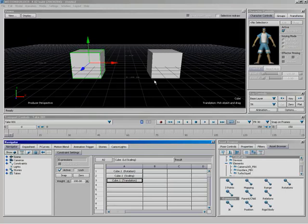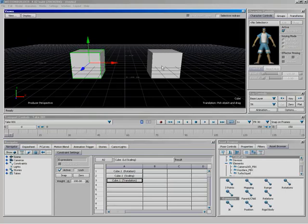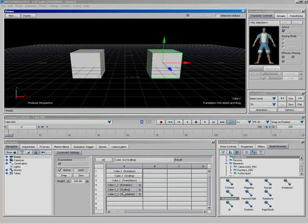All right, so just to start off, I'm going to grab the left cube. I'm going to drag it into my spreadsheet, and just like in the relations pane, I get a little pop-up asking if I want to put it in as a sender or receiver. In this case, I'm going to put it in as a sender. Again, as we said in the relations lesson, that's going to be our way of getting information from that object in the scene.